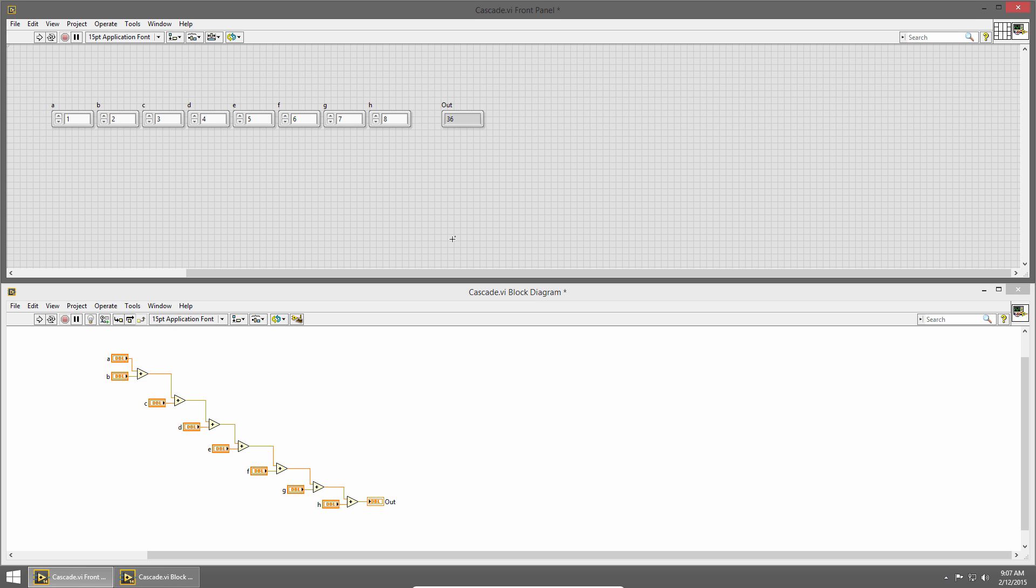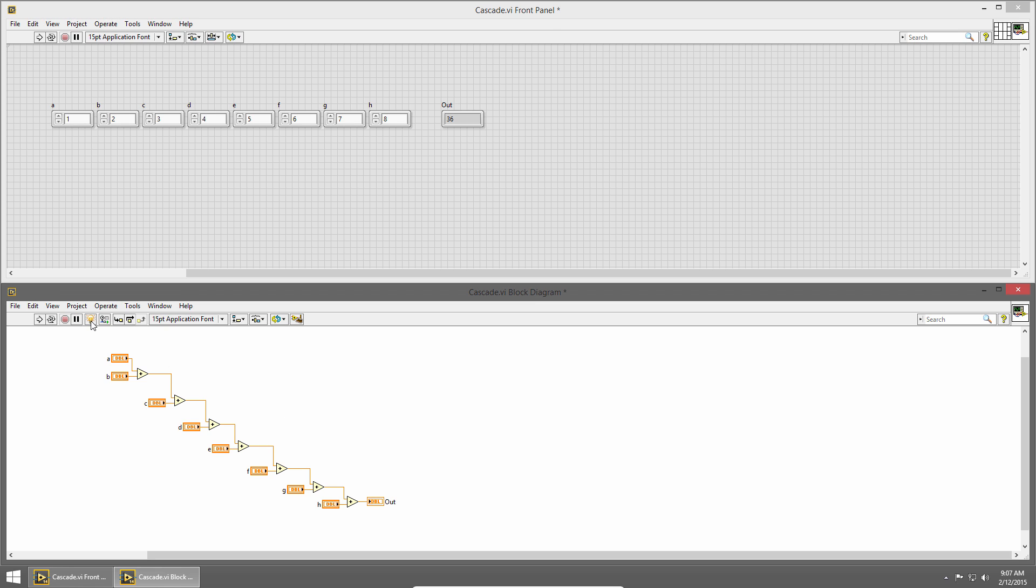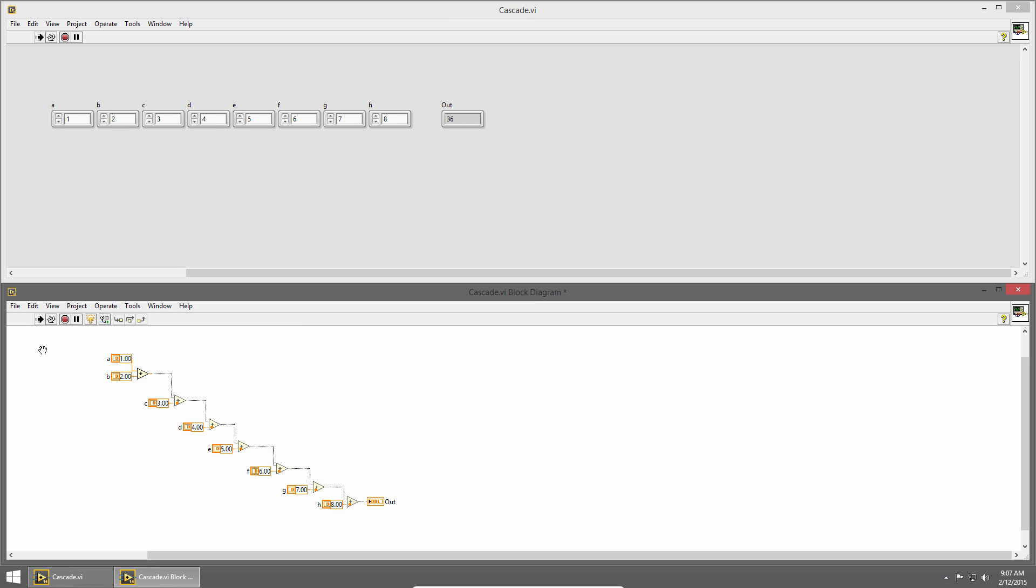Let's take a look at a slightly more complicated example. Here in my block diagram, you can see I've cascaded a bunch of add primitives together. If I click on highlight execution and click run, you can see that even though this is still a relatively simple diagram, it takes a lot longer to execute.